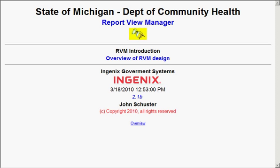Hello and welcome to the State of Michigan Department of Community Health Report View Manager. This particular tech cast is an overview of how the RVM system works.